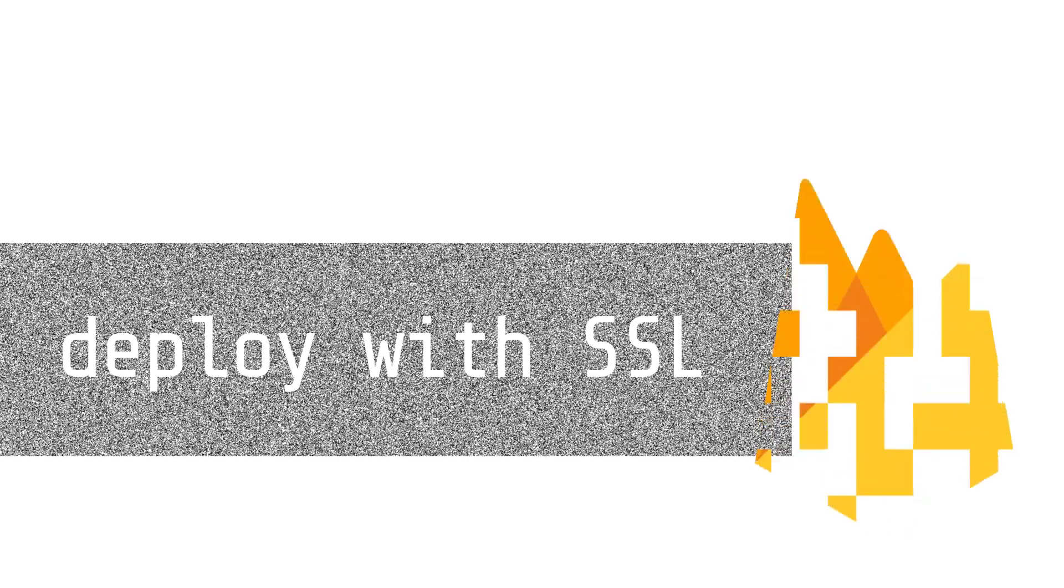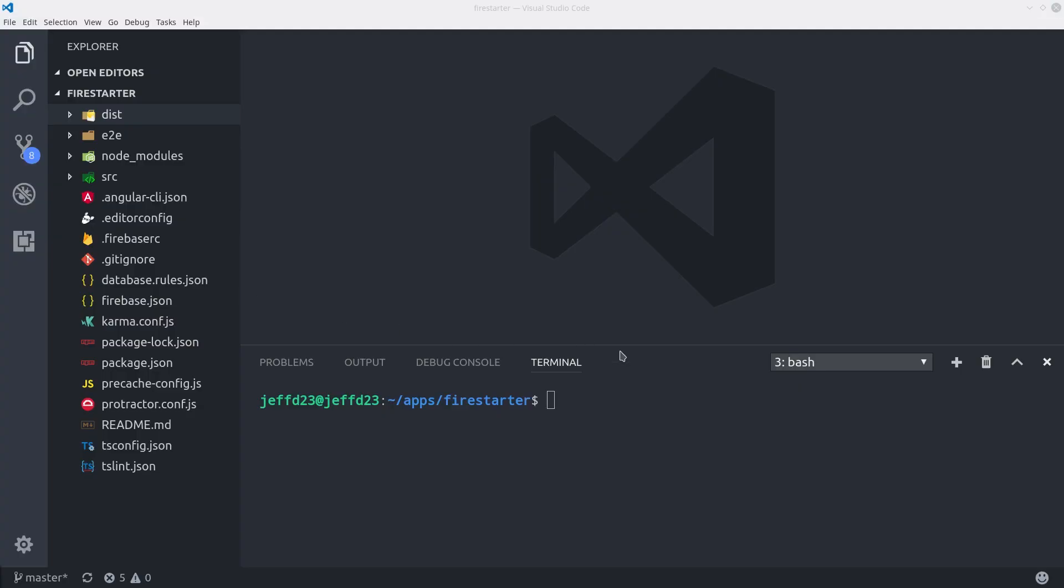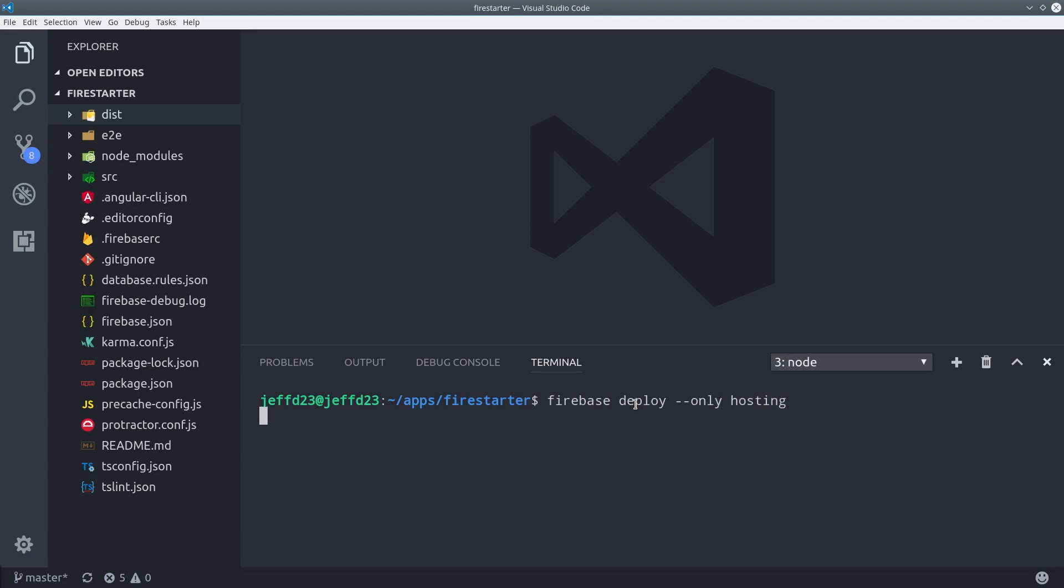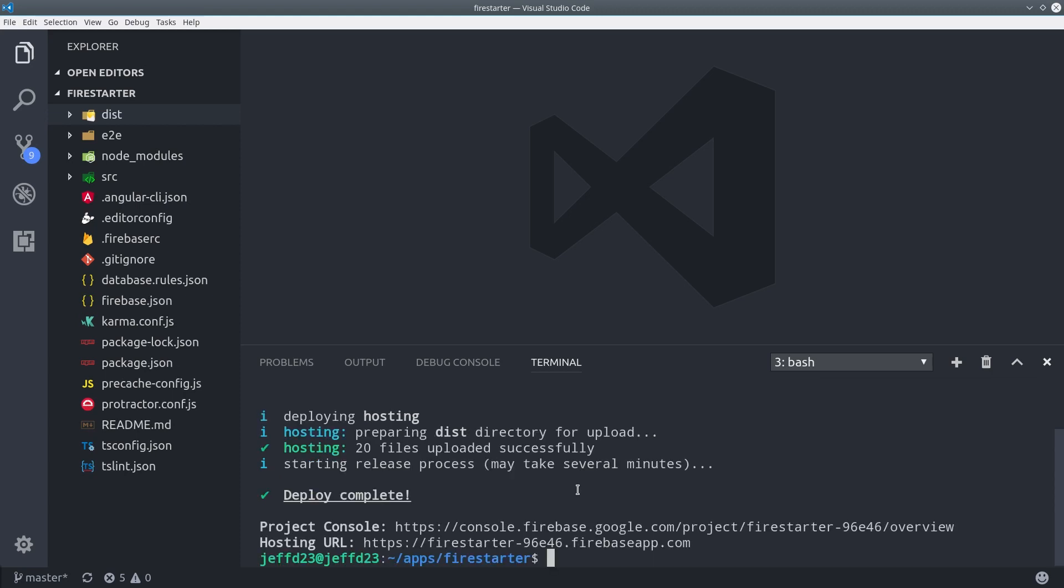The only thing left to do is deploy the app. It's required that your app be served over an HTTPS connection with an SSL certificate. If you're deploying with Firebase, this is configured automatically. But any other hosting over HTTPS should work. If you are using Firebase, just run Firebase deploy only hosting, and then we can validate everything with the Lighthouse plugin.